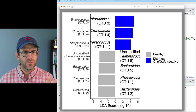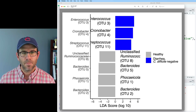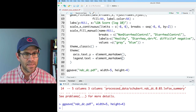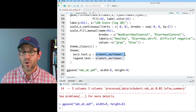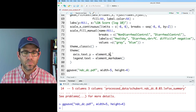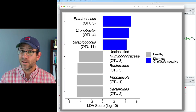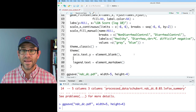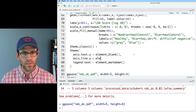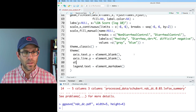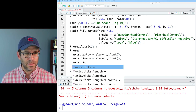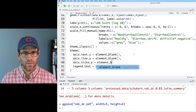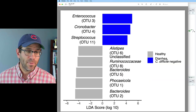Let's go ahead and get rid of the y-axis labels and the y-axis bar. I'll come down to axis.text.y, which I previously had as element_markdown, and change it to element_blank. That got rid of the labels. I'll also get rid of the line with axis.line.y equals element_blank, and axis.ticks.y equals element_blank. I'm happy with the way this looks — we did get rid of that y-axis.